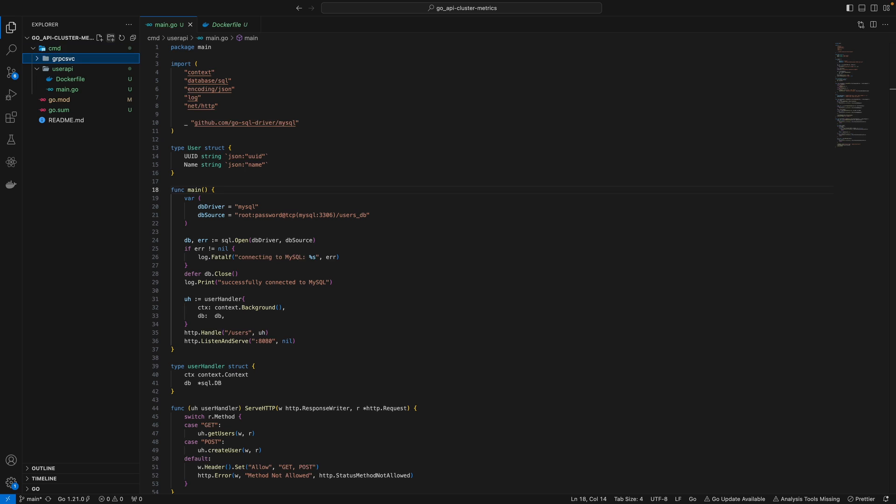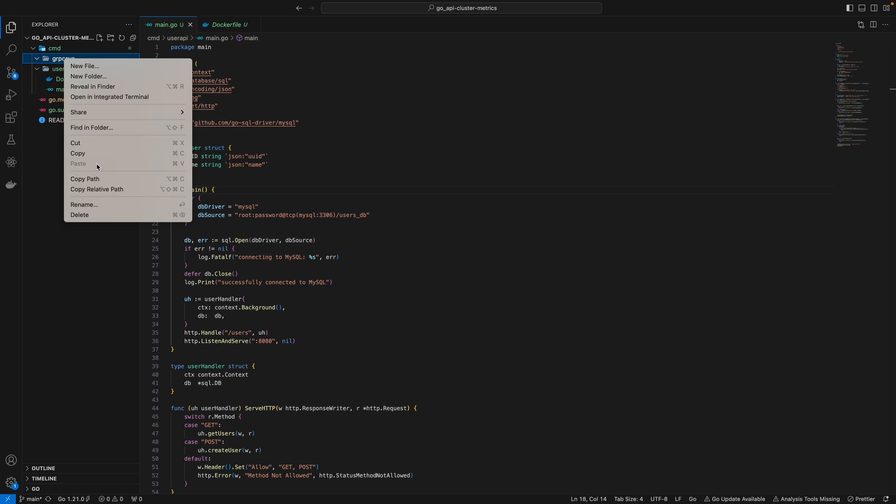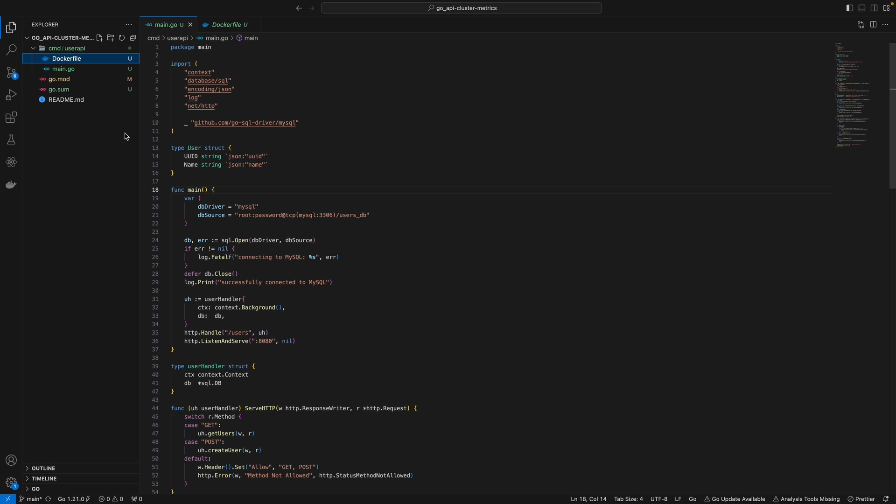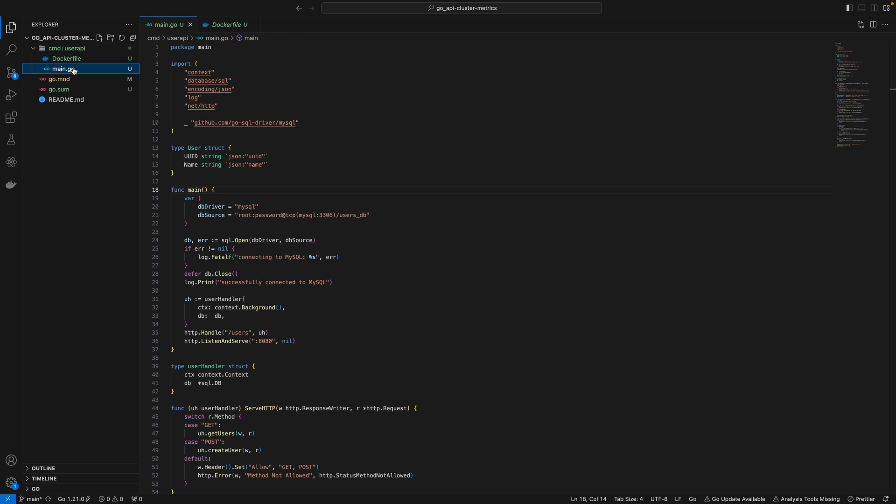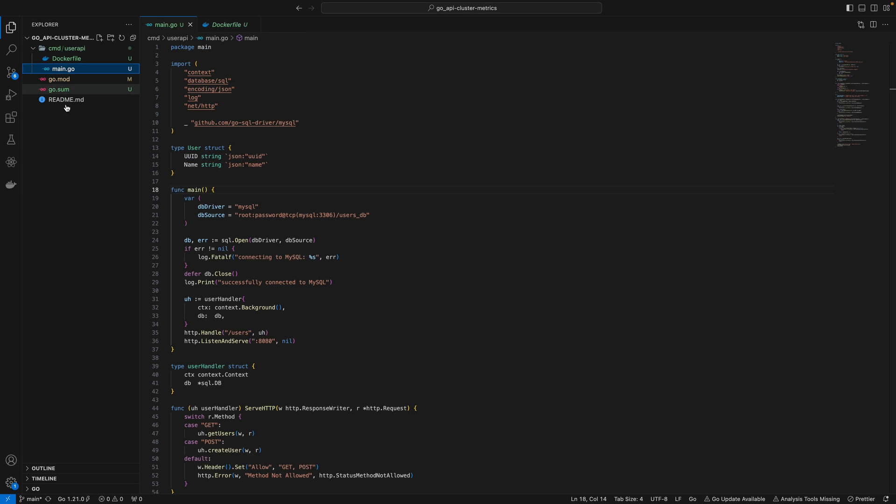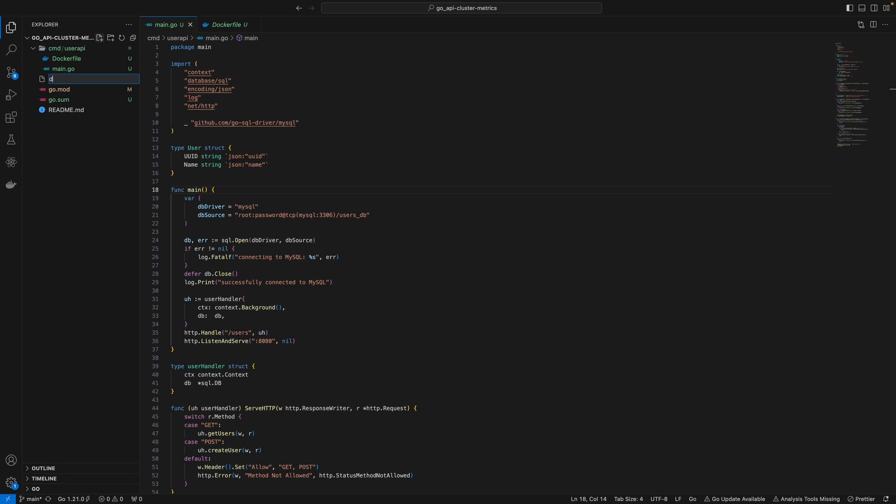I could create a directory and add main.go and Dockerfile there. But for now, I don't need this. The user API directory will contain main.go and the Dockerfile. In our root directory, we'll define our docker-compose.yaml.